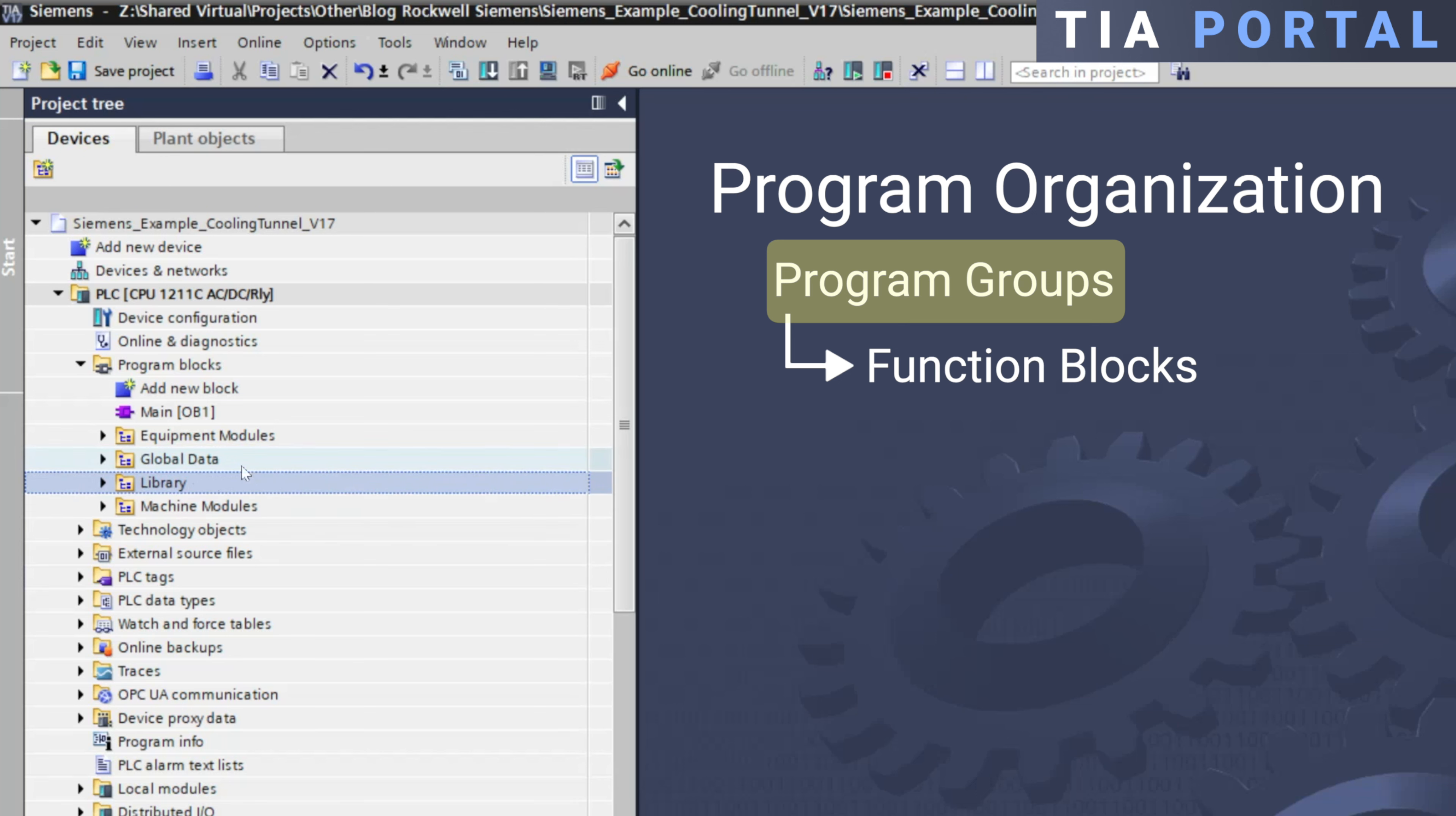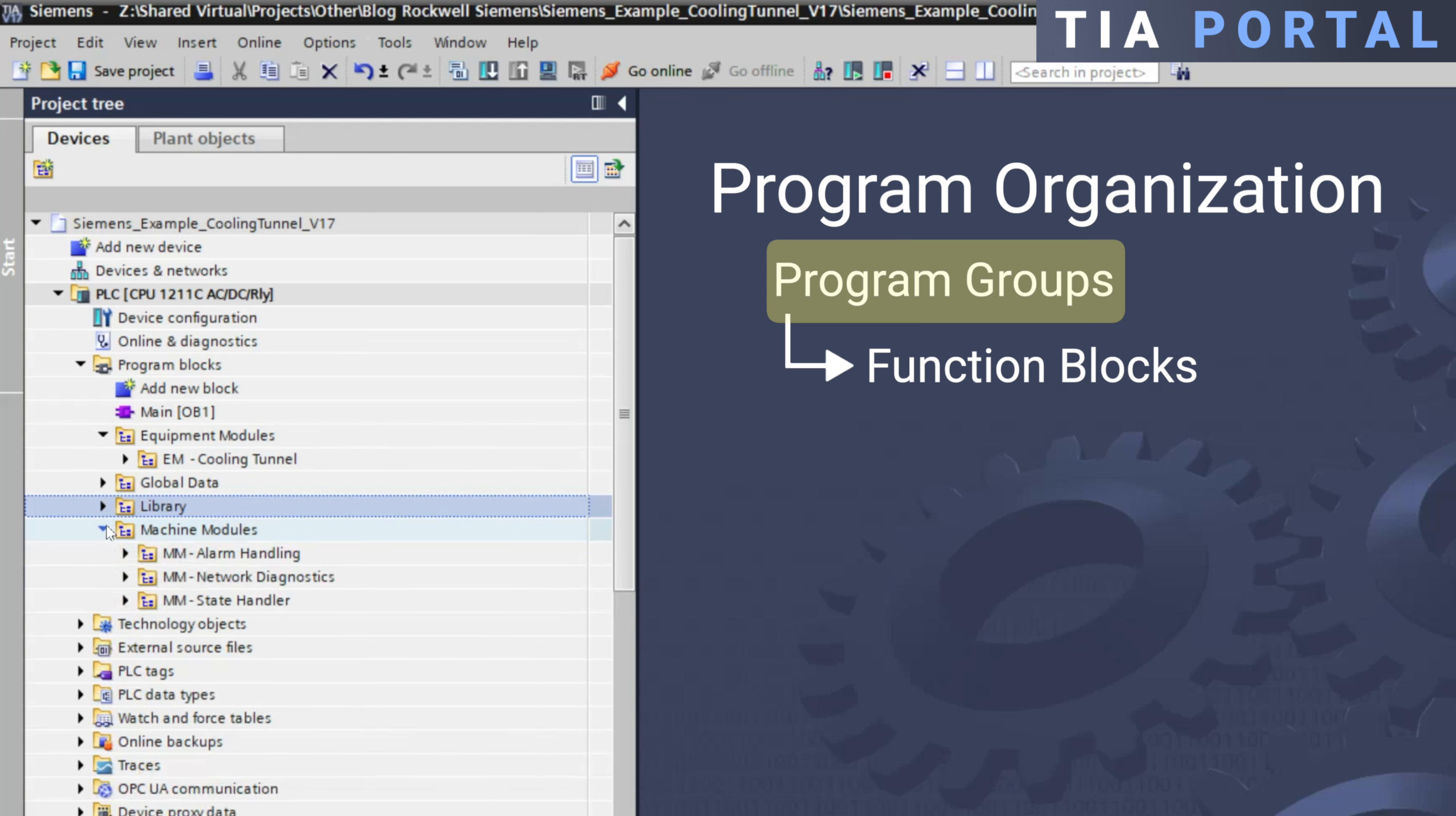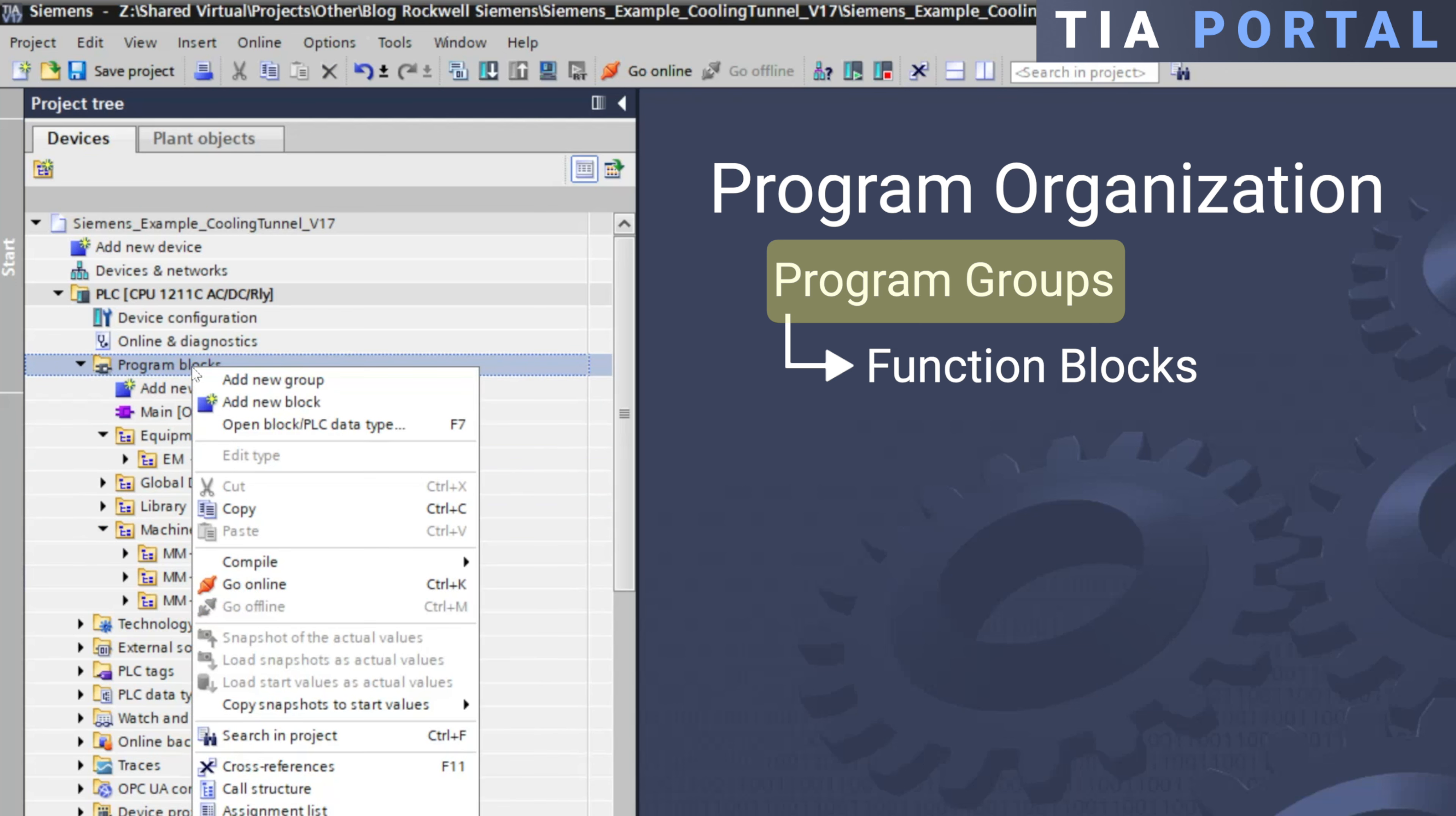Additionally, the equipment module contains a subgroup for a cooling tunnel module, while the machine modules have nested groups for alarm handling, network diagnostics, and a machine state handler. You can easily add program groups by right-clicking on either program blocks or an existing group, and selecting add new group.